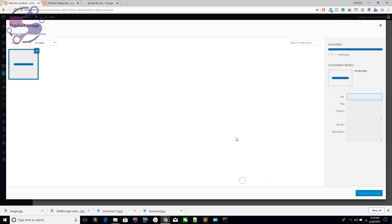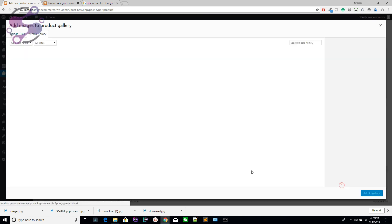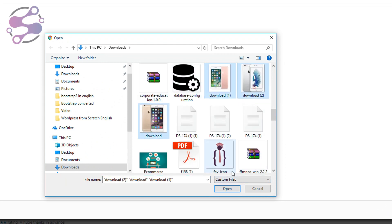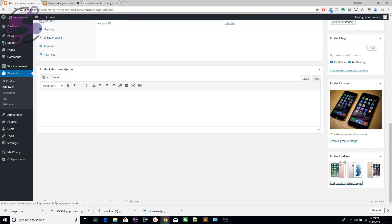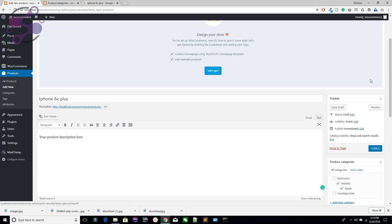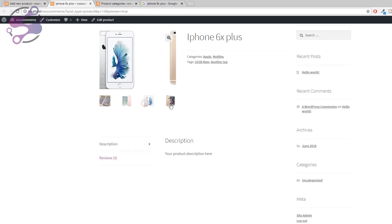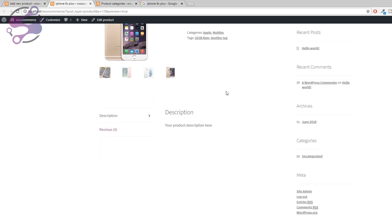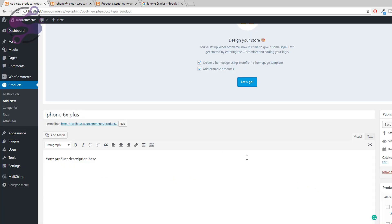Before publishing, preview your product. You can see the main product image, gallery images, the product name 'iPhone 6S Plus', categories (Apple and Mobile), tags (32GB and another tag), and the description. Now select your product data type. This is a simple product — selling a single item like a book.